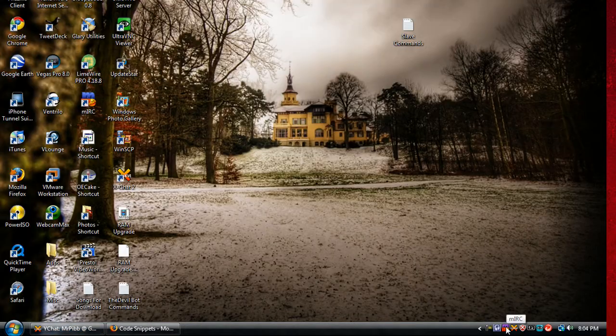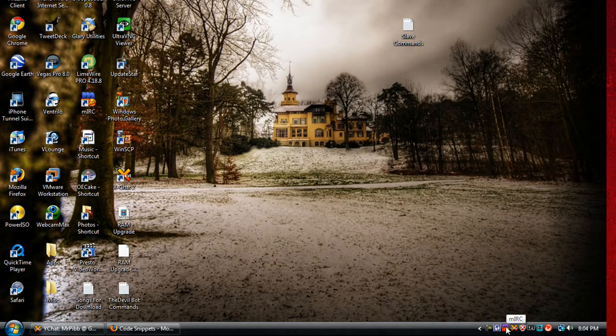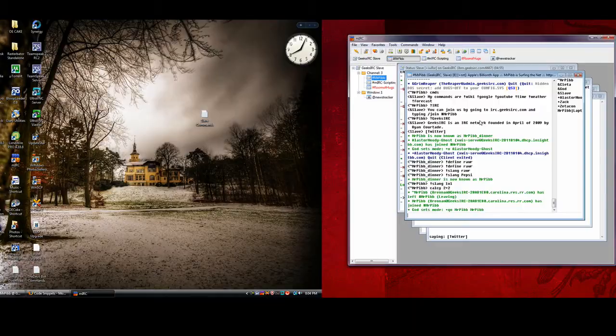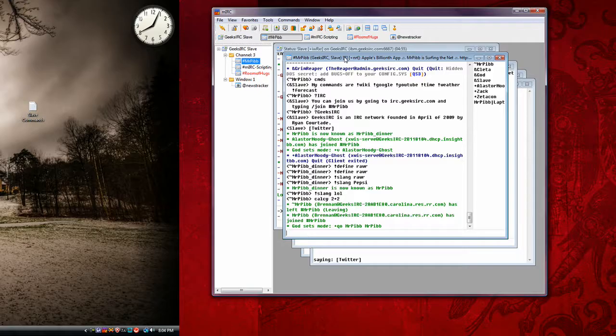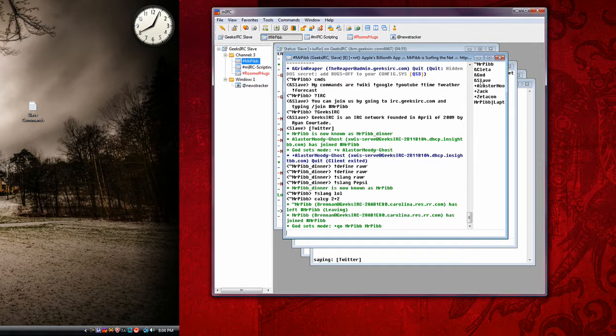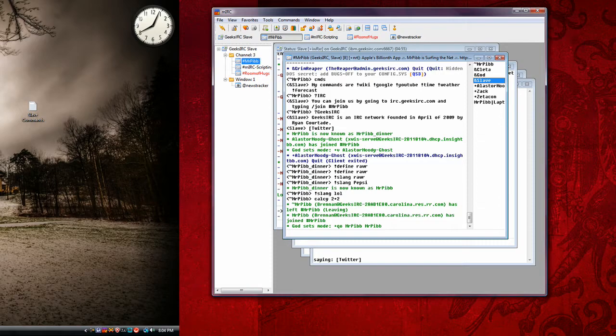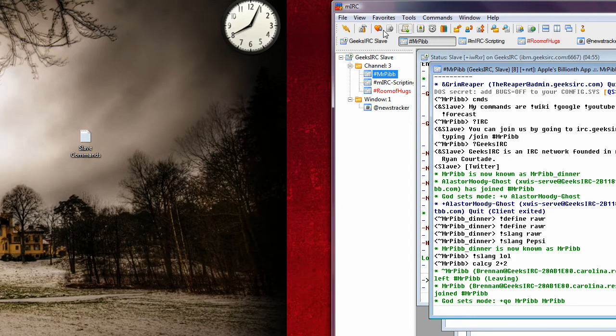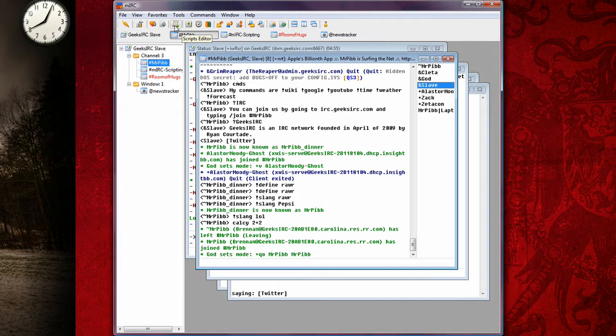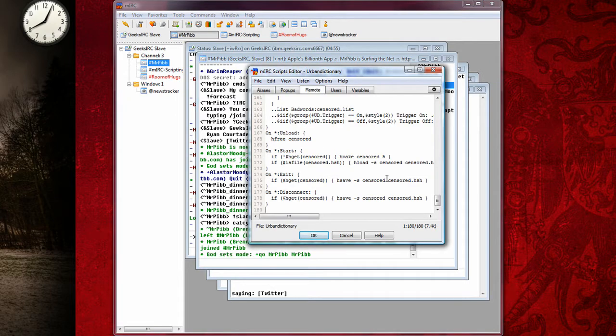First thing you want to do is get MIRC. That is the program that most people use to customize their bots. And as you can see, this is running the Slave platform. It's running the Slave, it's under the name of Slave in here. And what you want to do is click on this little scroll thing that says Scripts Editor.